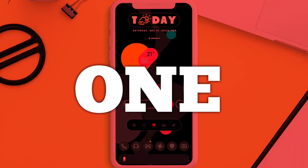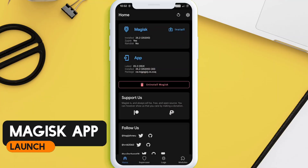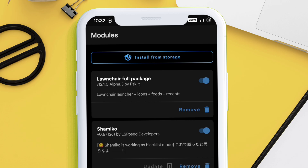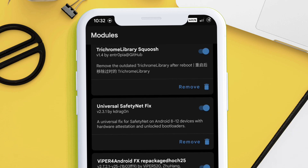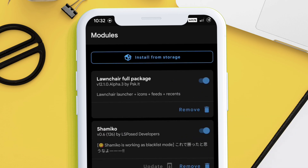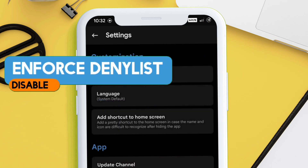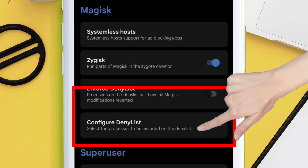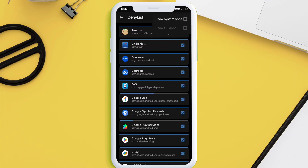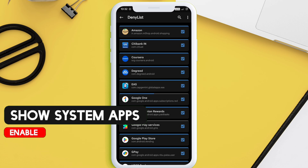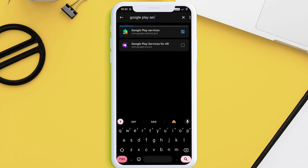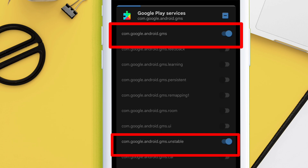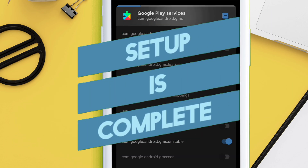Now reboot the device to apply the changes. There is one last setting you need to change for the trick to work. Launch the Magisk app and make sure it says 'Yes' beside Zygisk. Go to the Modules section and make sure both modules are successfully installed and activated. Then go to the Settings of the Magisk app, scroll down to 'Deny List', and disable the option 'Enforce Deny List' — otherwise Shamiko will not work. Tap on 'Configure Deny List', tap the three-dot icon, enable 'Show System Apps', then search for Google Play Services and tap on it to reveal more options. It's very important to enable only the two specific options shown — pause the video and take note.